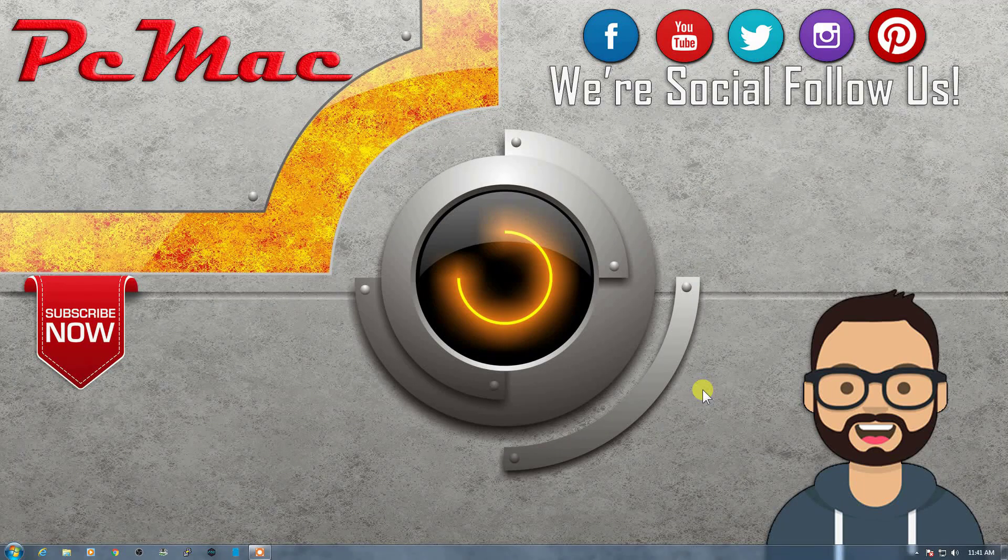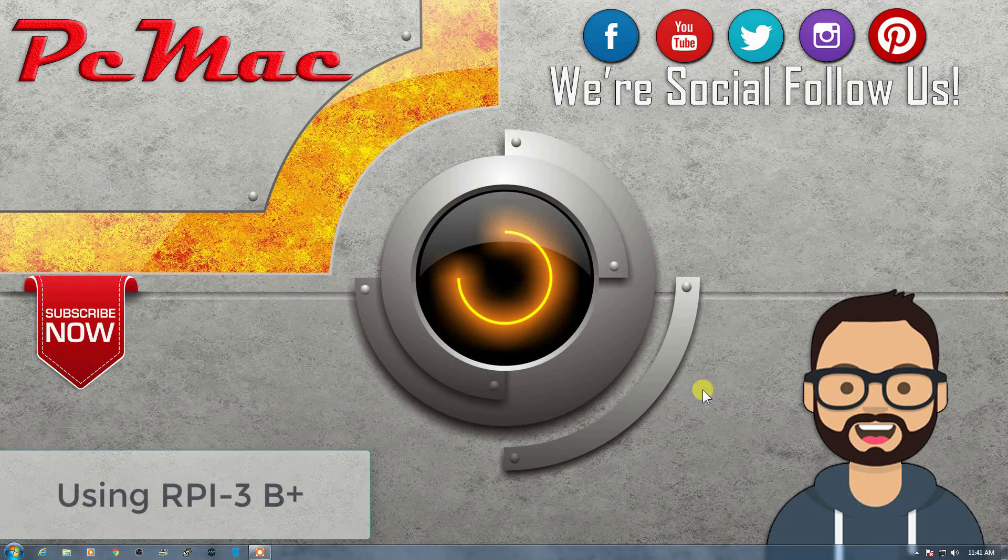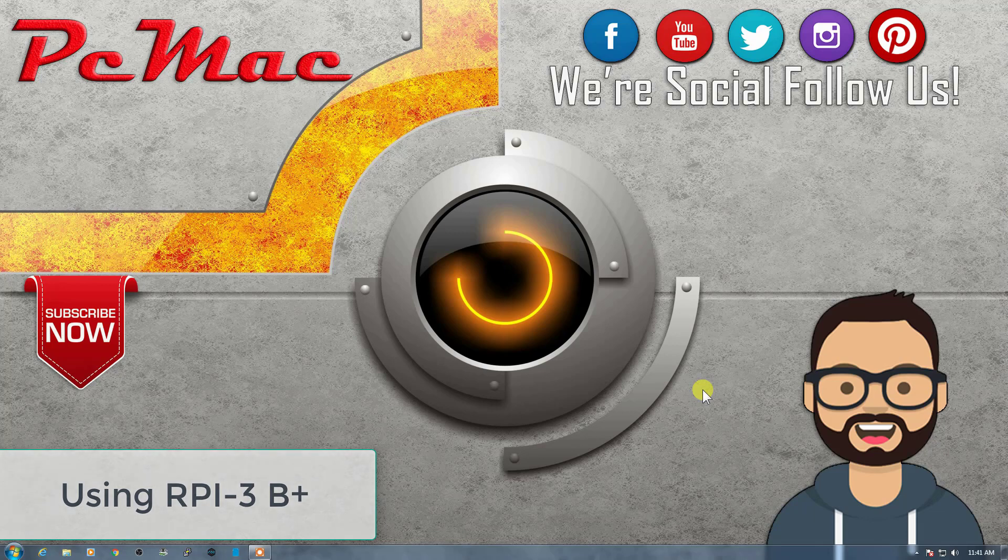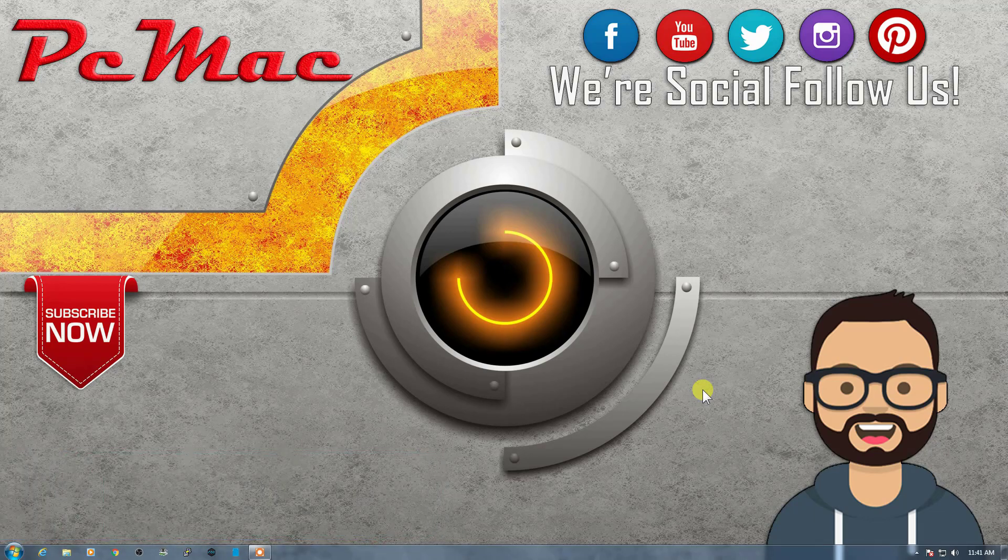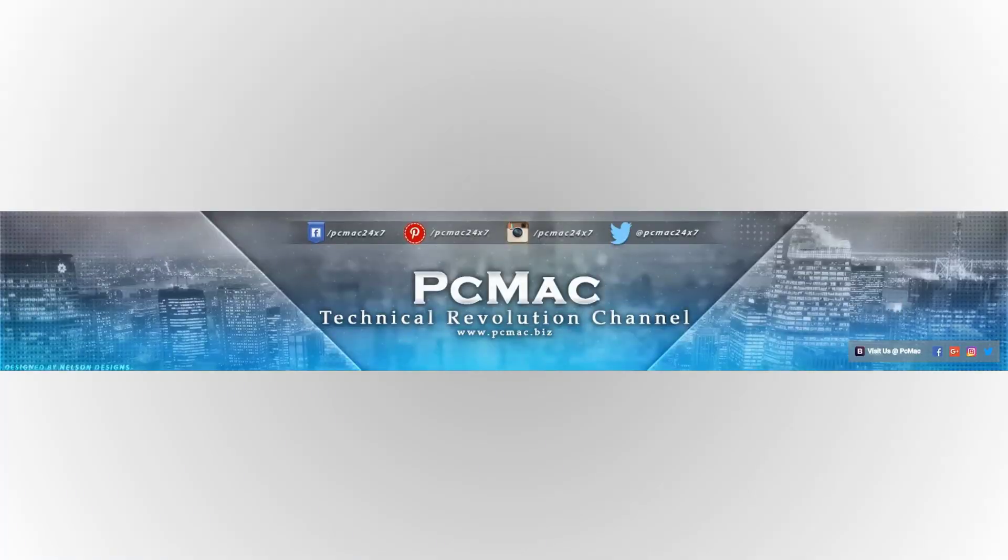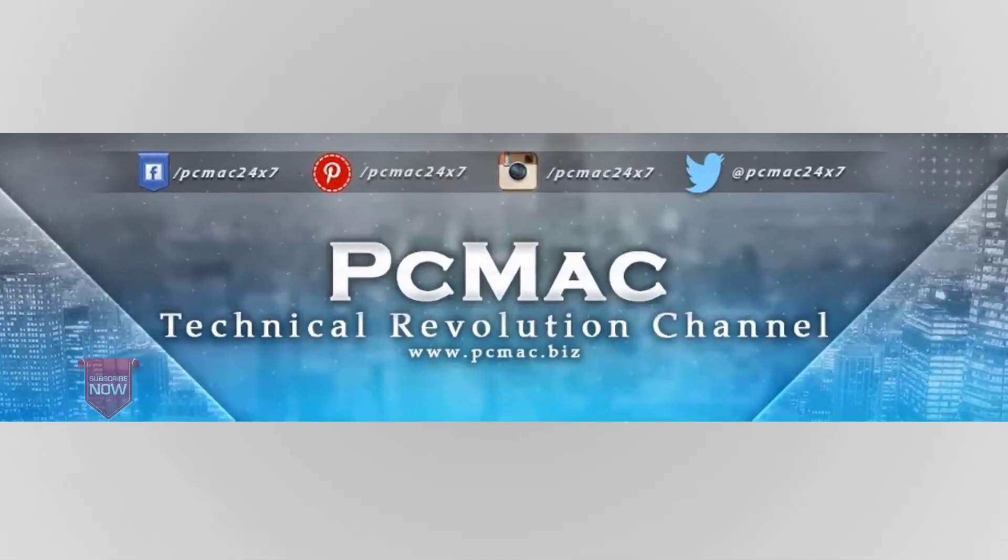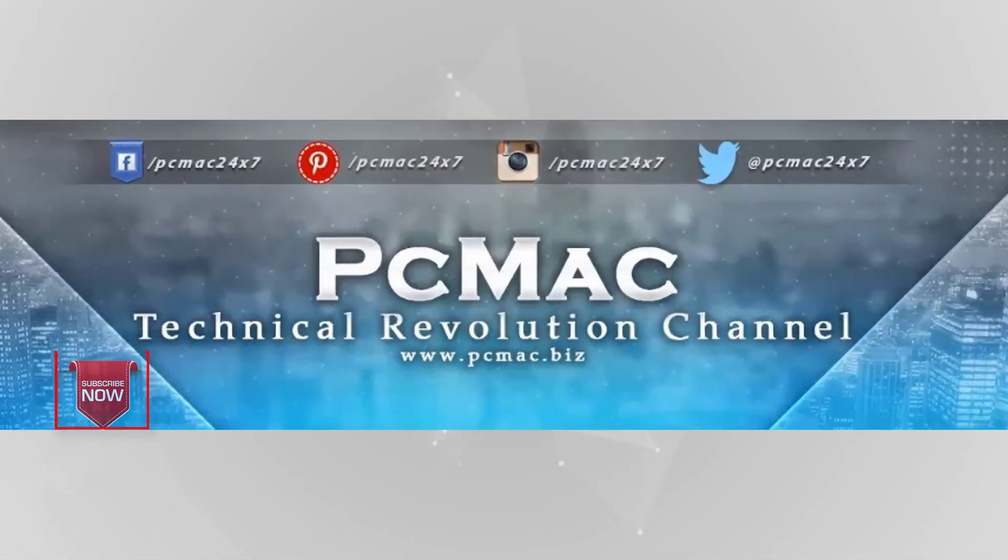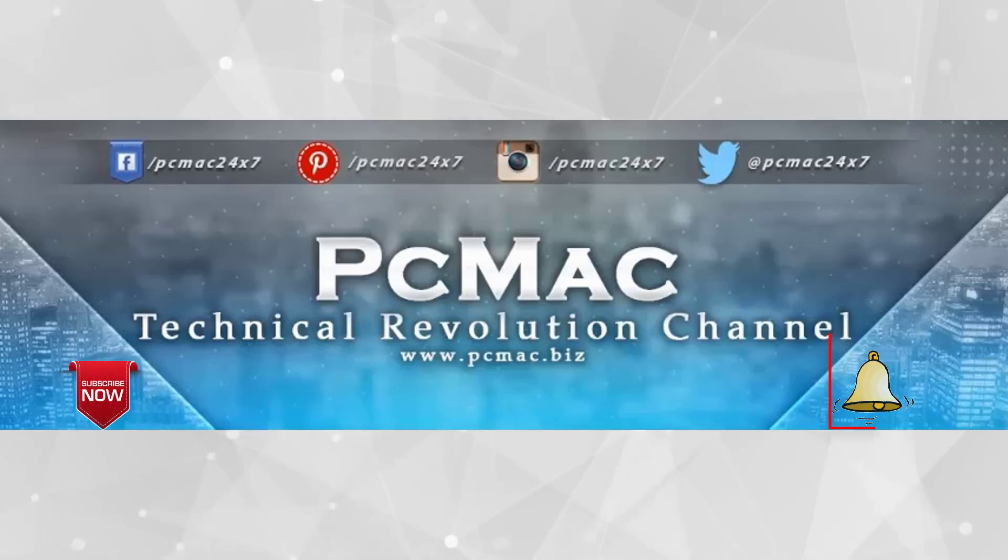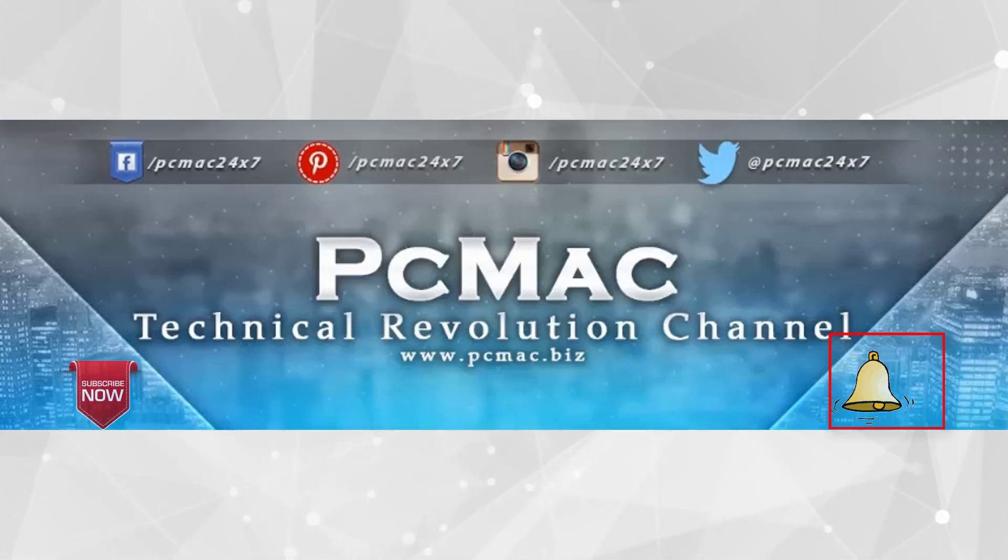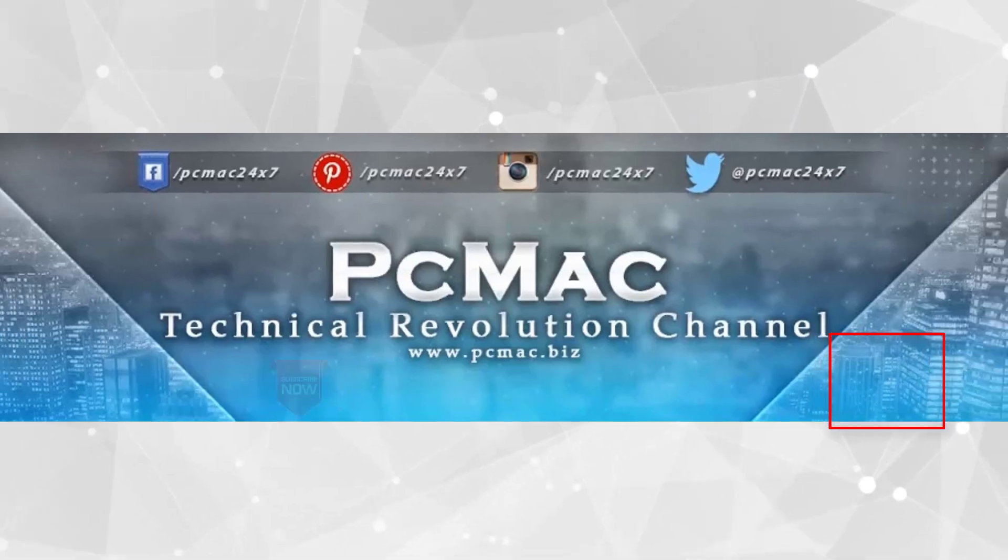Welcome to PCMAC. Today we are talking about how we can install Android operating system on our Raspberry Pi 3 Model B. So let's do it. Before we start, I would like you to go ahead and click on the subscribe button. It's free and you can just go ahead and click on the bell icon for my latest videos. So let's get started.